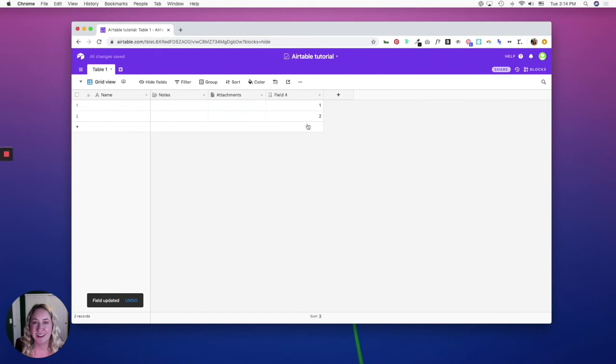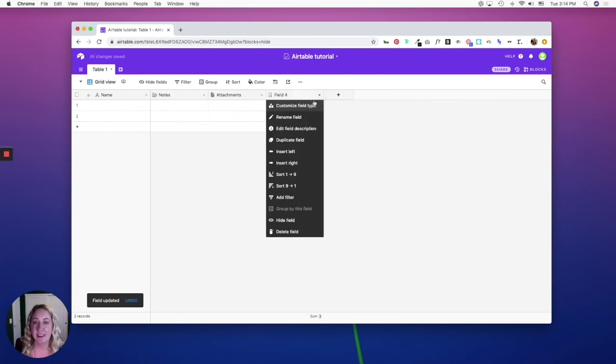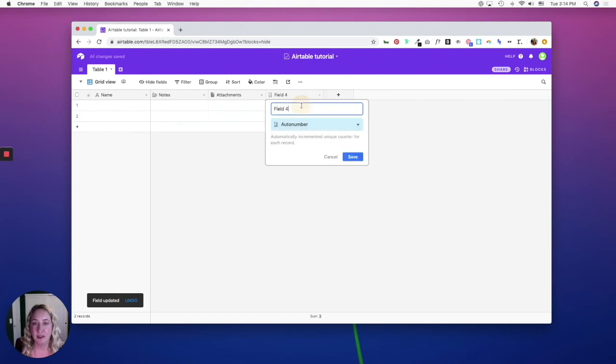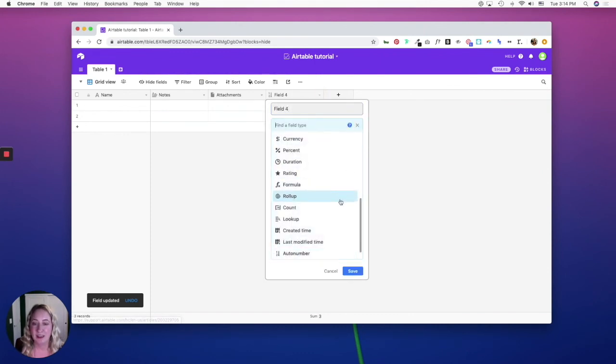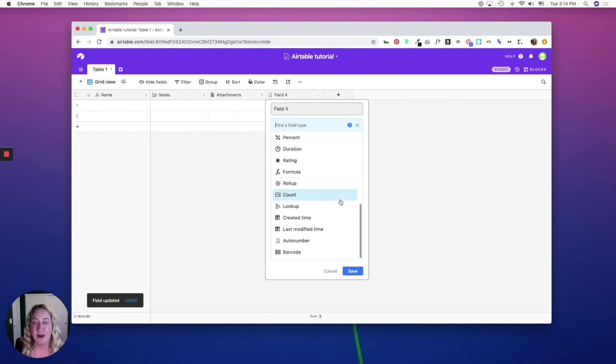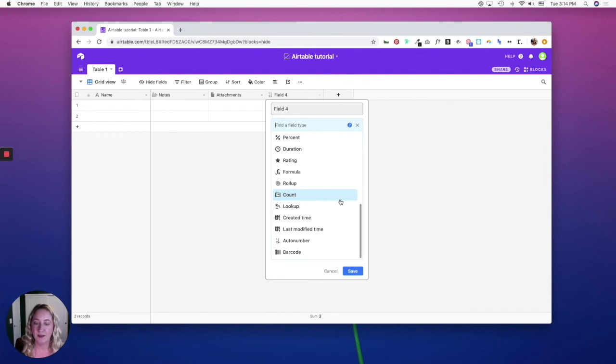But the idea here is that it's not meant to count records—it's meant to be a unique number. So if you had ticket numbers, you would use the auto number field type. And then barcode is for...